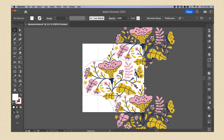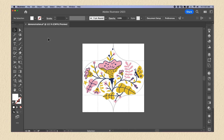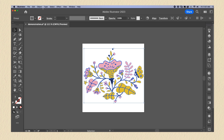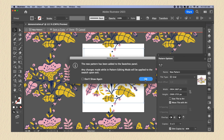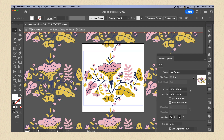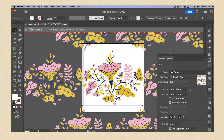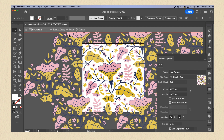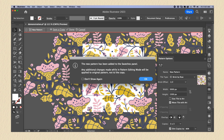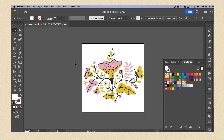If you want to use the option provided by Illustrator, have only your design in the center and delete the symbol. Select your design, then go to Object and select Pattern, then select Make. Illustrator will create all the options for repeat pattern. For this one I'm going to use Brick by Row. Set the width to 3000 and the height to match the size of your canvas. As you can see, a new pattern is created.